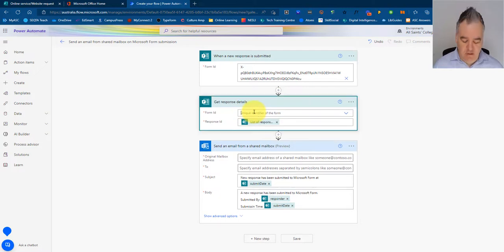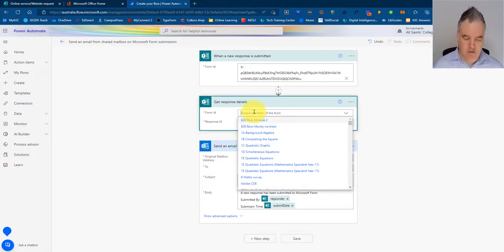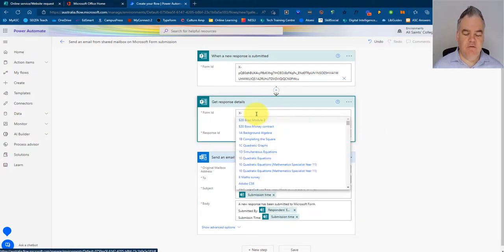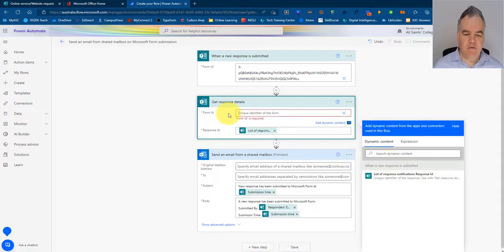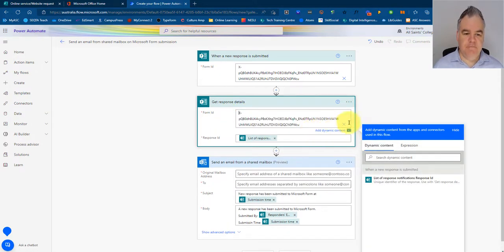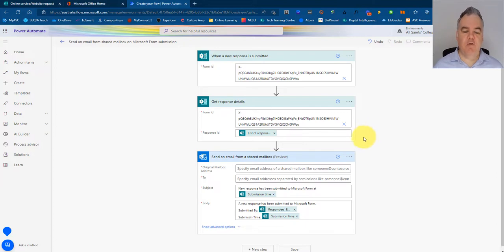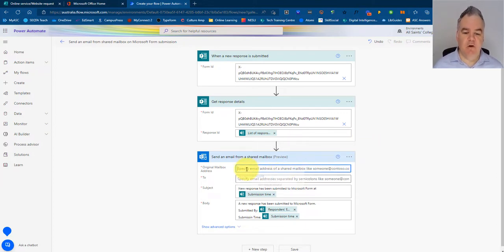Get response details. So I'm going to put that unique identifier in there. Enter a custom value and put that in again. And now it's able to pick up the content from my form and I'm able to include that in my email.